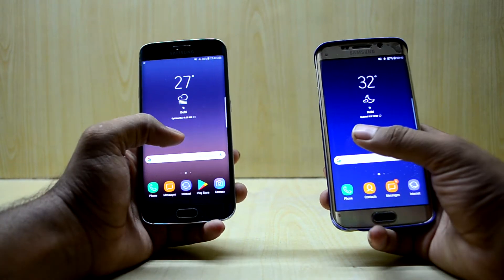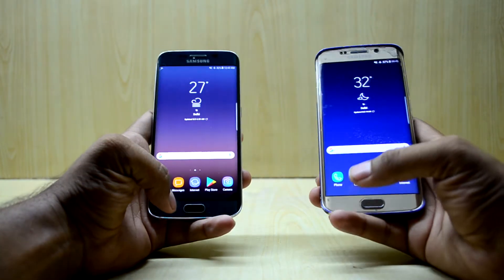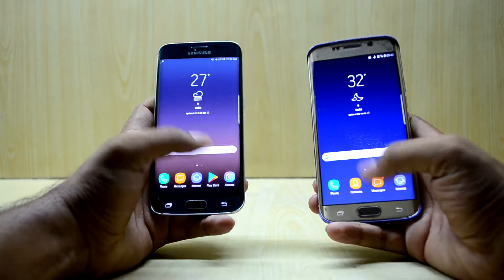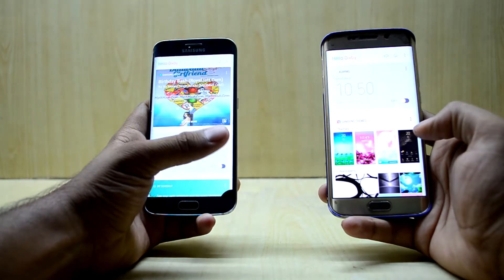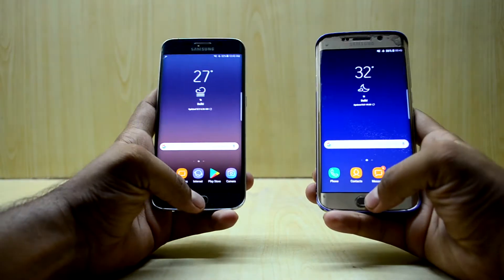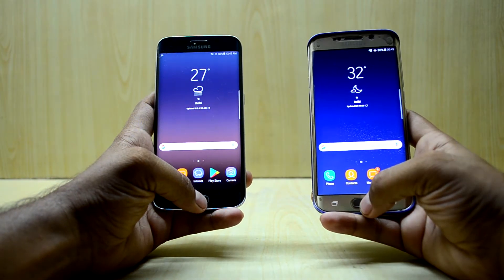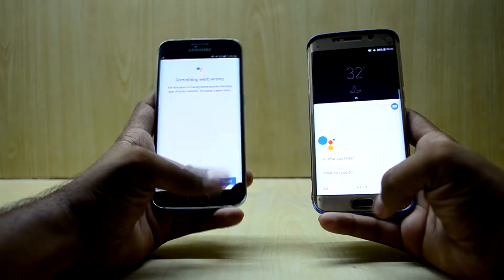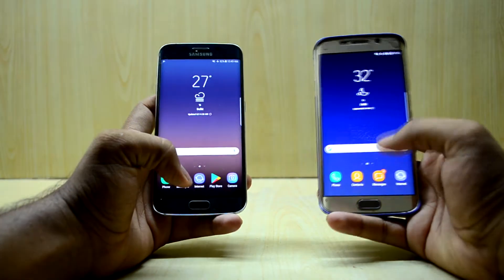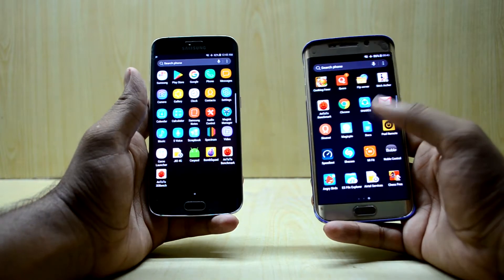Let's open Bixby once again after clearing all the applications running in the background. Everything is cleared now and that was very similar. Let's open Google Assistant — that was a close call as well. Now let's go into the application drawer.